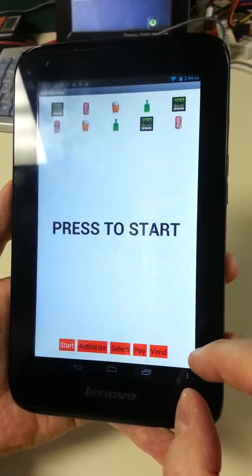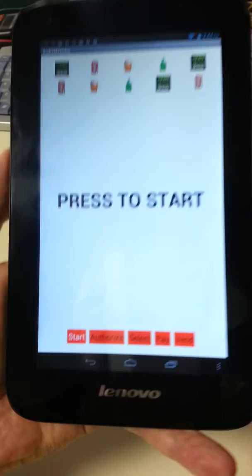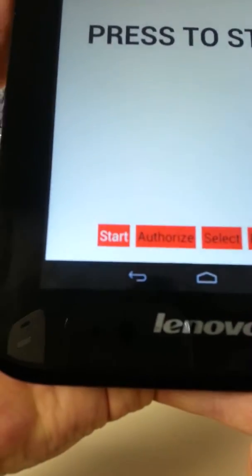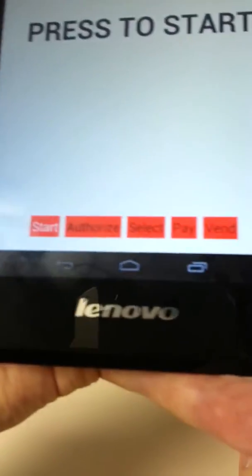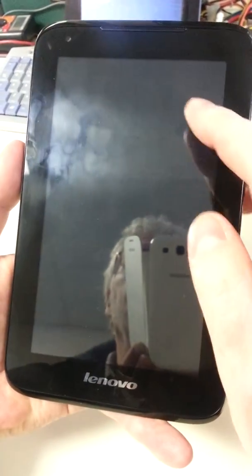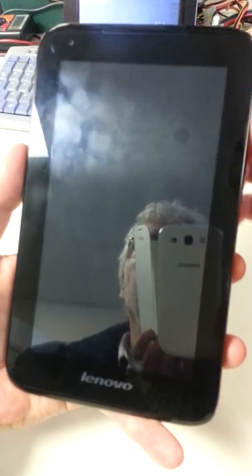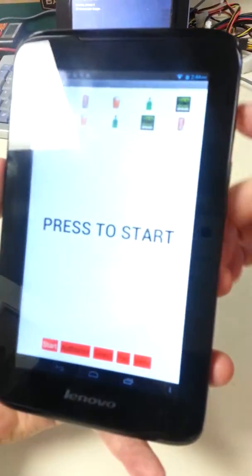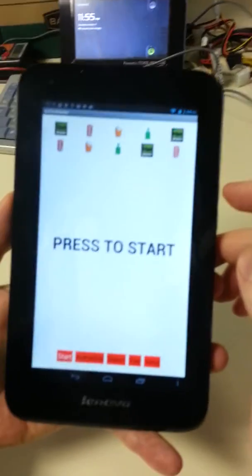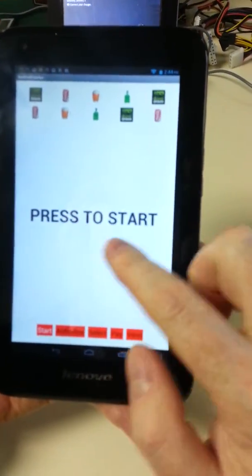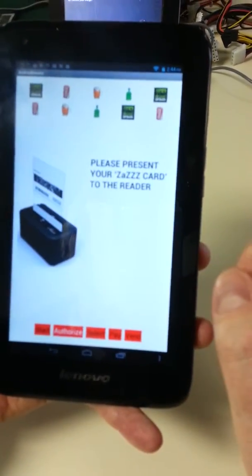So right now we're at the start stage, so it says start. This will be changed substantially — this timed out, we won't have the timeouts. The user will press a key to start.